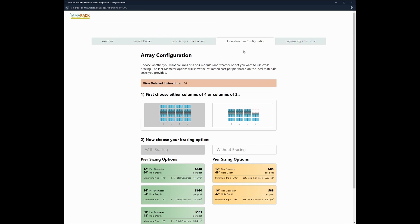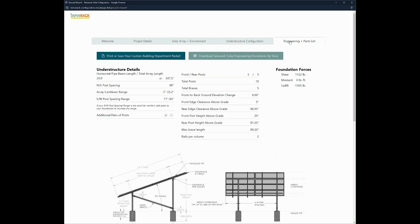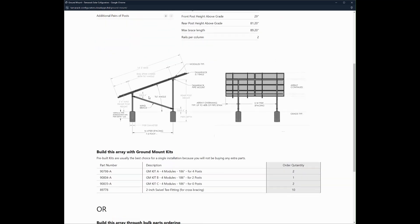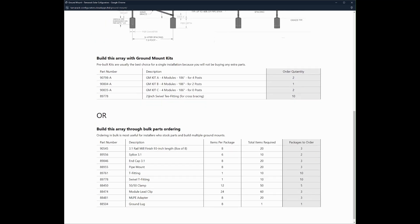And we're going to go up to the final tab, which is the engineering and parts list. On this page, it gives you the understructure details. So array dimensions, the post spacing, all of that information is going to be included on this page.